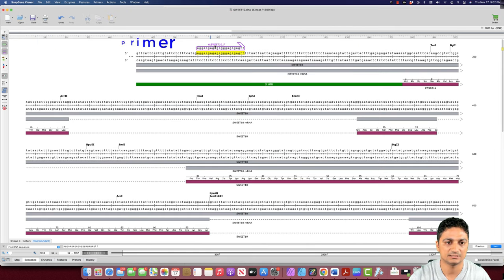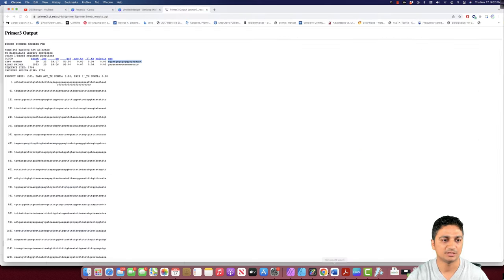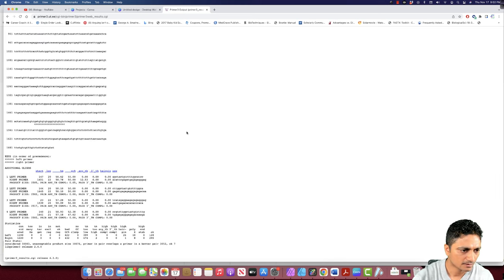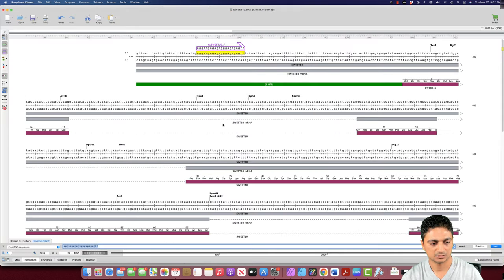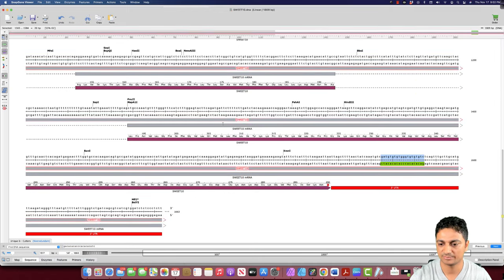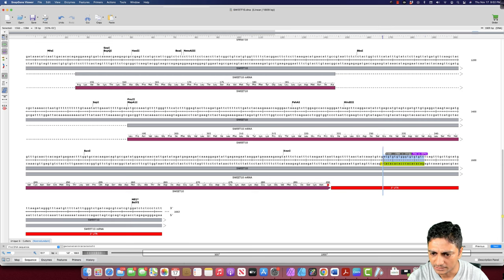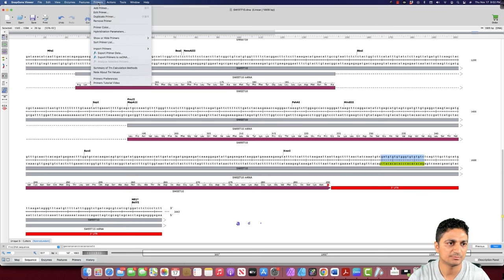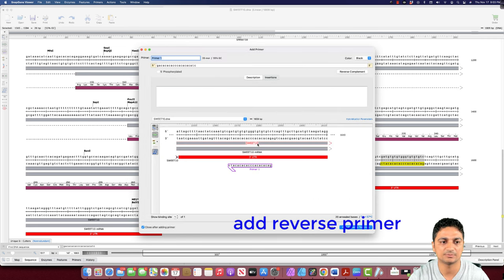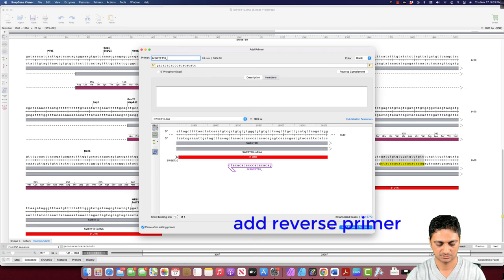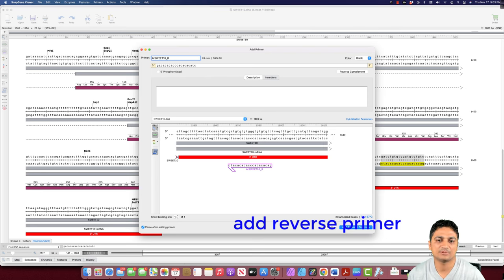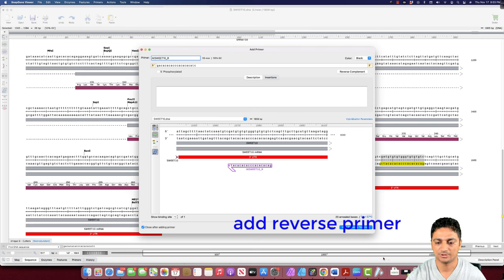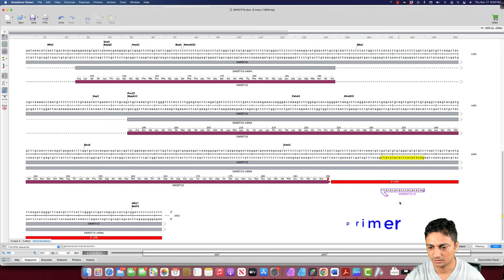Now we can see the AT switch 10 F primer is copied here. Now I'm going to copy the reverse primer sequence. Go to SnapGene viewer. Control F, Control V. We paste the primer. This is in the reverse sequence on the bottom strand. Go to primer, add primer. This is the bottom strand because this is going to be the reverse primer. I give the name AT switch 10 reverse primer. Sometime a single set of primer may not work for PCR, so we design two or three pairs so that at least one of the pairs is going to work. I'm going to add the primer to the template. Now we see our reverse primer is here.